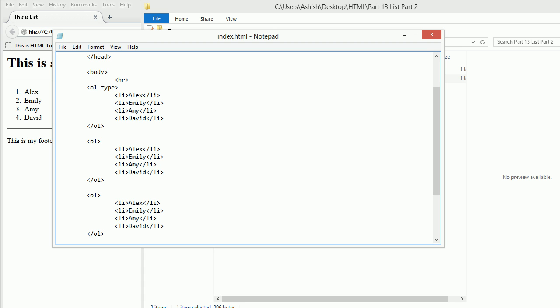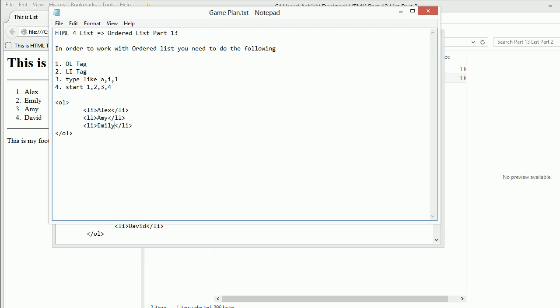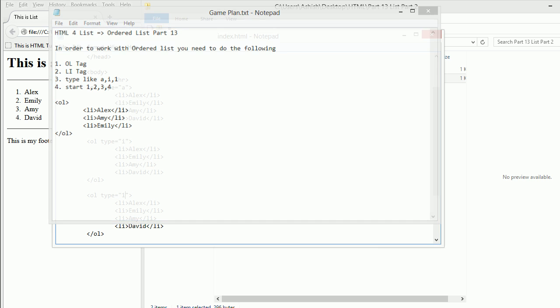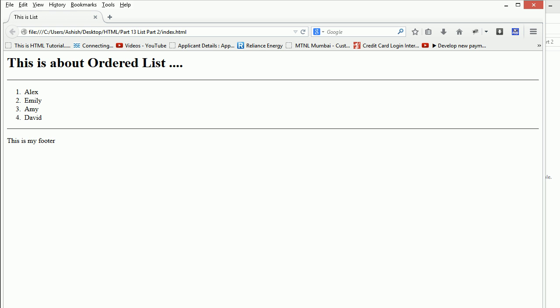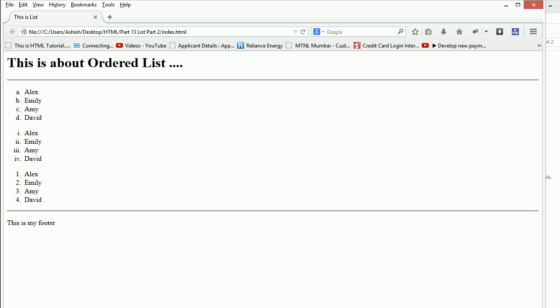Type equals A means I'll be displaying the alphabetic order. Then type equals I, that means I'm going to use Roman order. And type equals 1, I guess. Let me check the plan. Yes, A, I, and 1. I'll be saving this now and refreshing the browser. You can see this starts with A, B, C, D, and this goes with the Roman figures, and this goes with numbers.